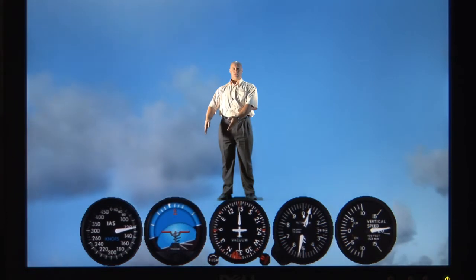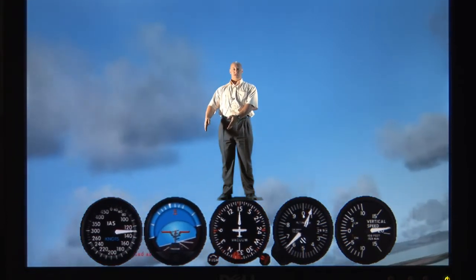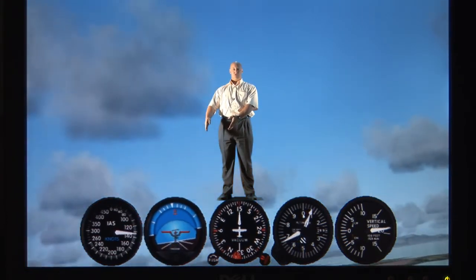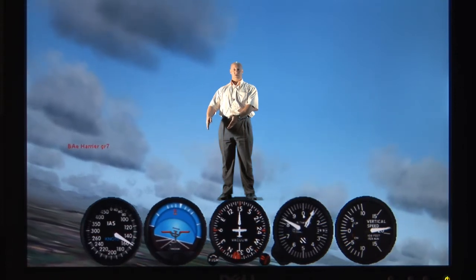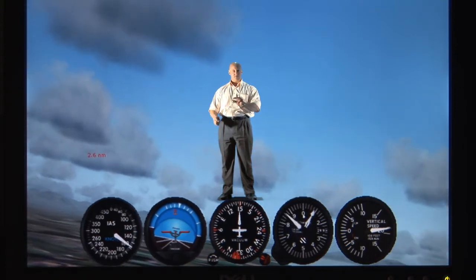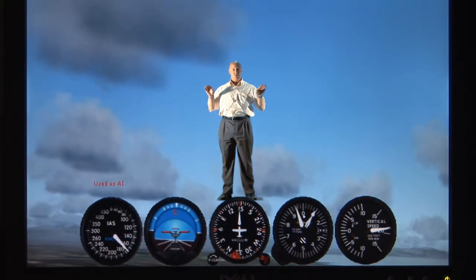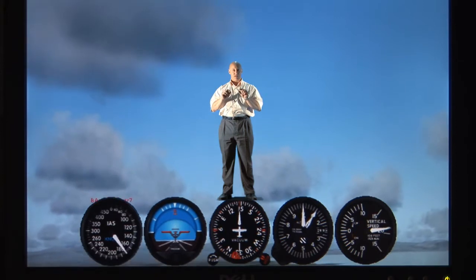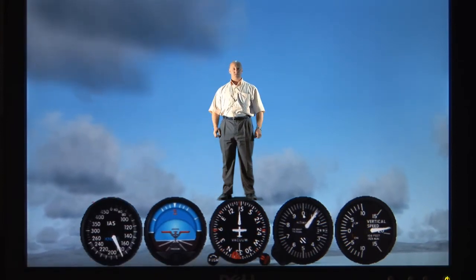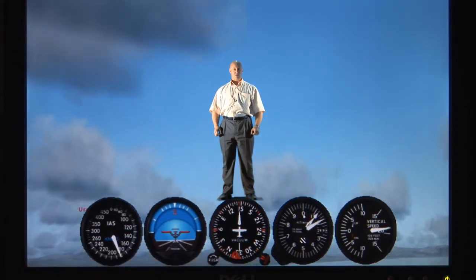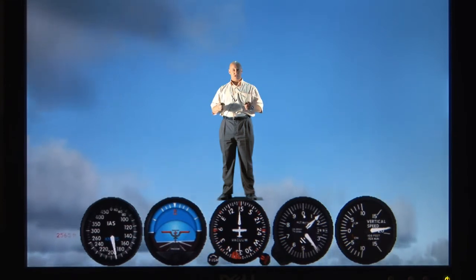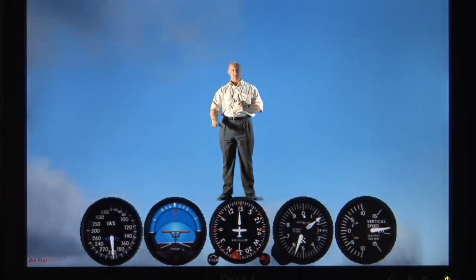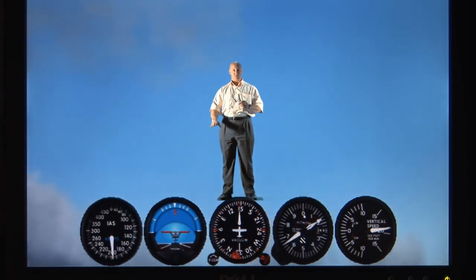The second instrument I'll discuss is the artificial horizon. In the center of the artificial horizon gauge there are two red bars and a red dot, which represents the aircraft. The top part of the gauge is blue and the bottom part is a dark color — brown or black.